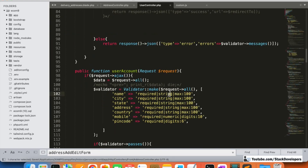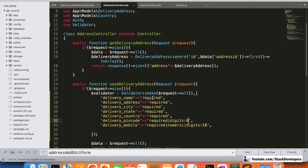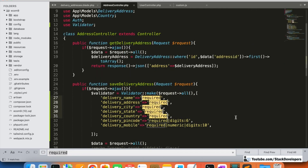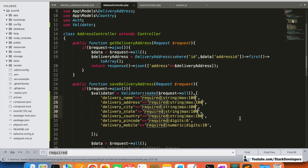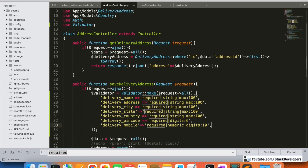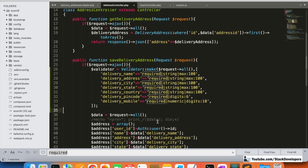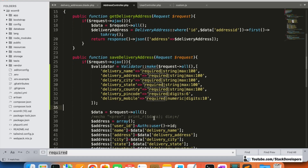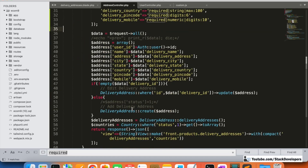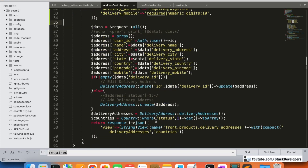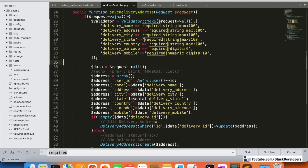We can add the 'string' rule for all the text fields in the same way as we did in the account controller. Once our validations are done, we wrap the existing save logic inside an 'if validator passes' block, and if the validator fails, we return an error message in the Ajax response.